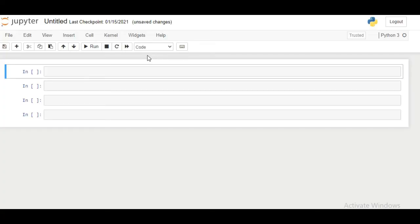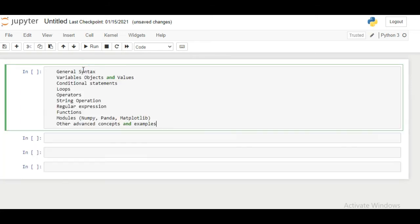We shall be using Jupyter Notebook and we'll cover the following topics. These topics will be general syntax, variables, objects and values, conditional statements, loops, operators, string operation, regular expression, functions, modules containing numpy, panda, matplotlib and other advanced concepts and examples.